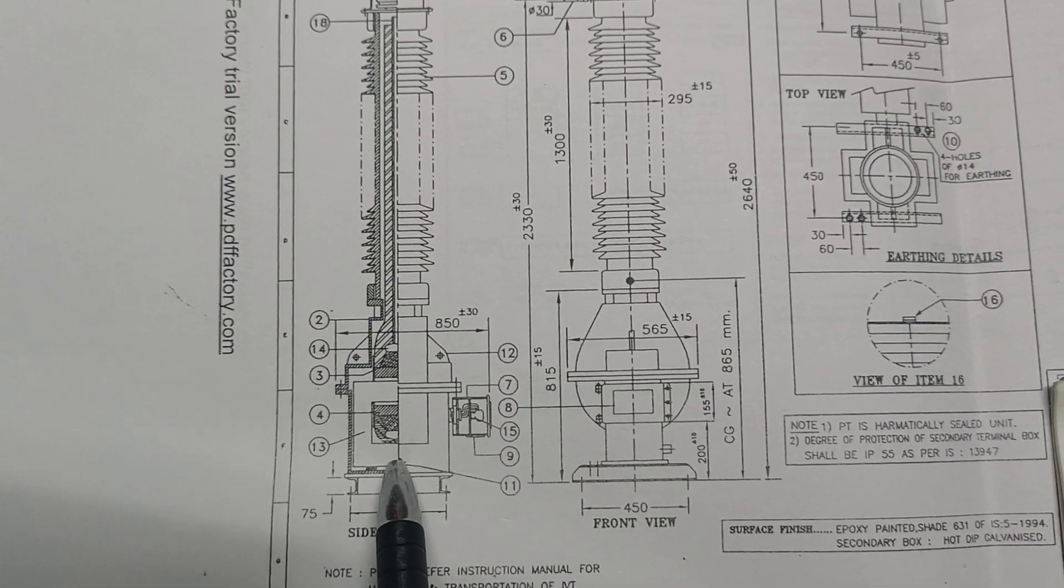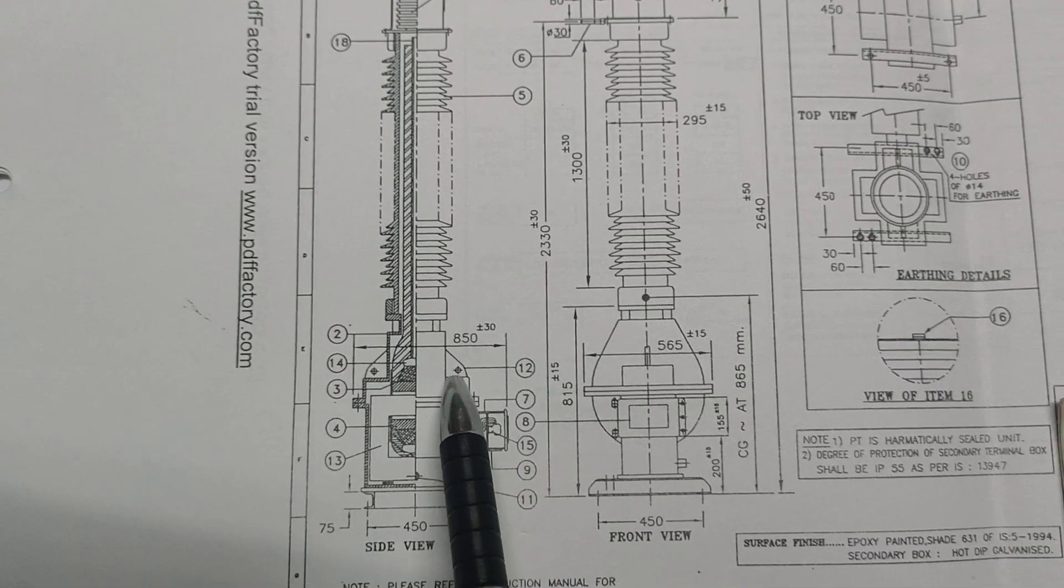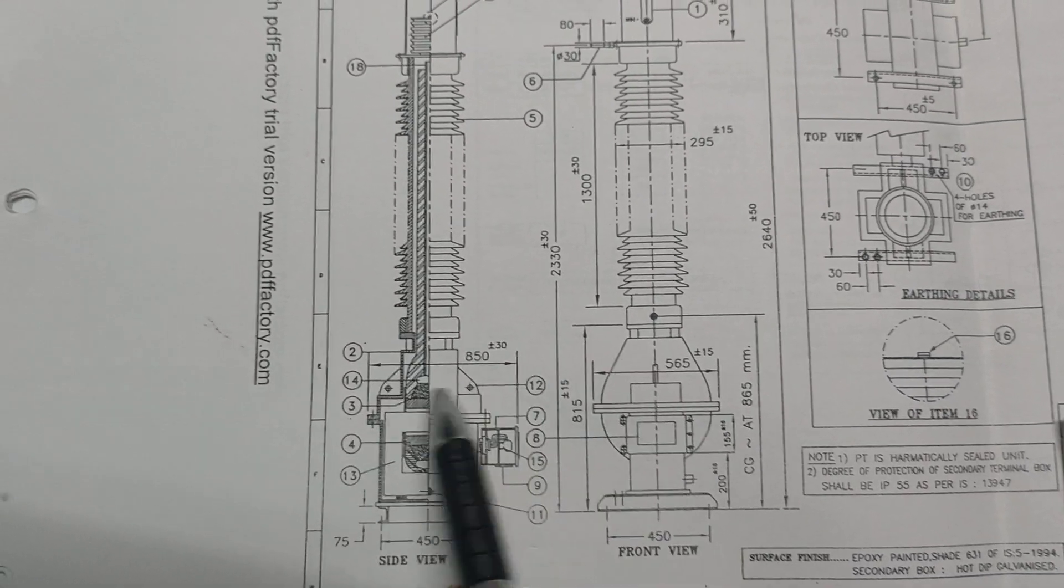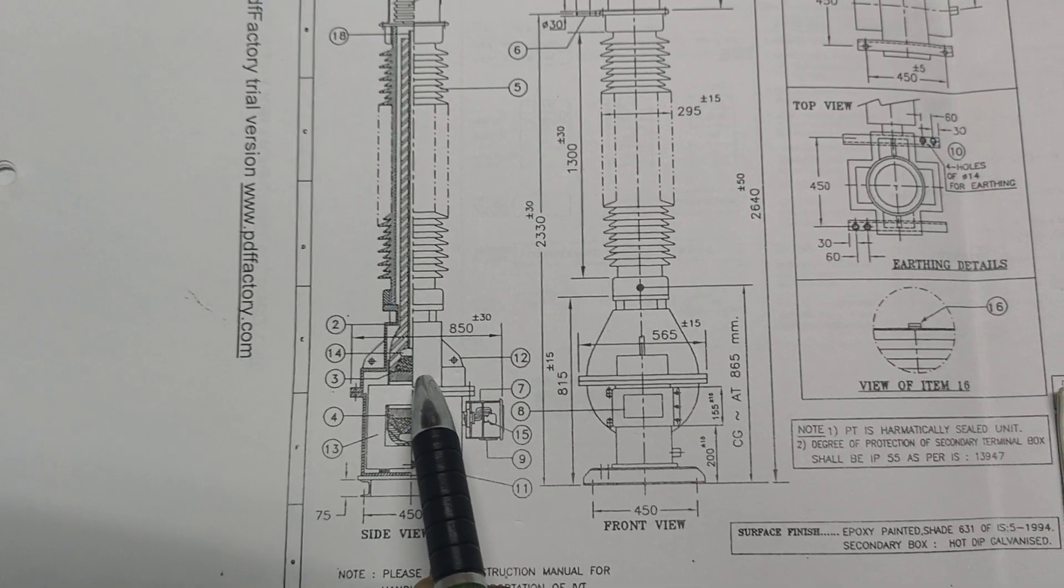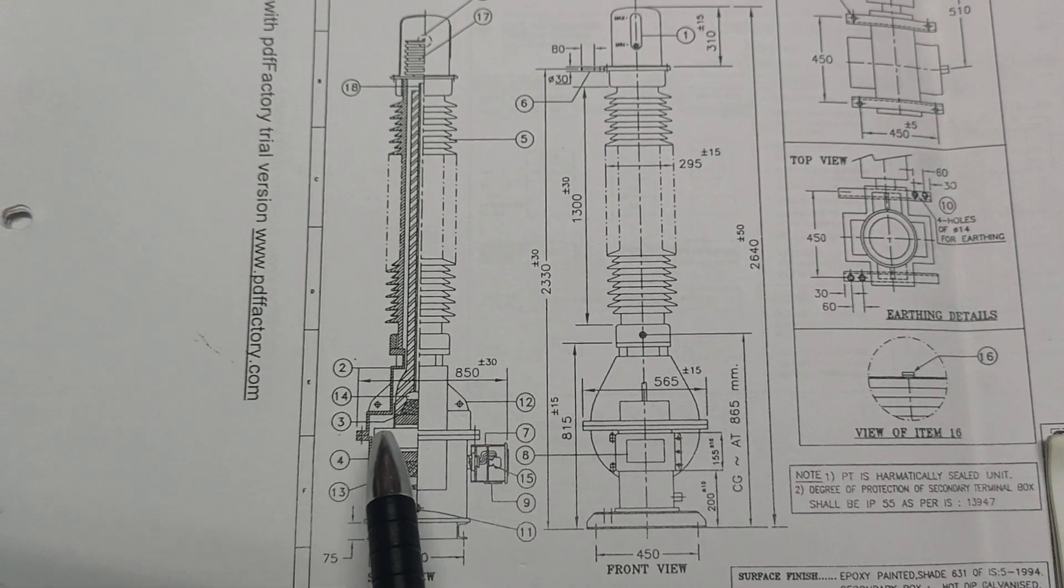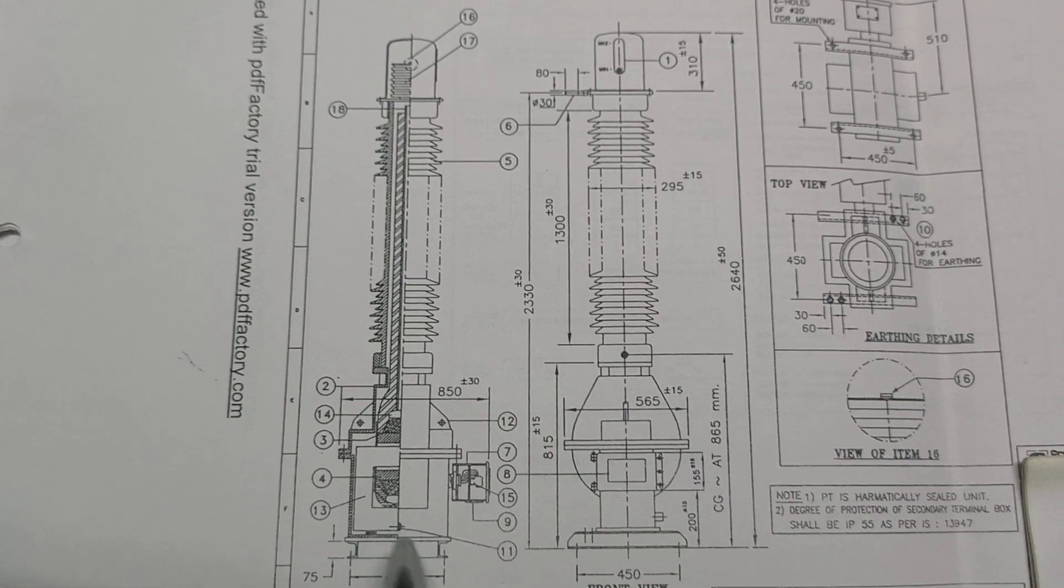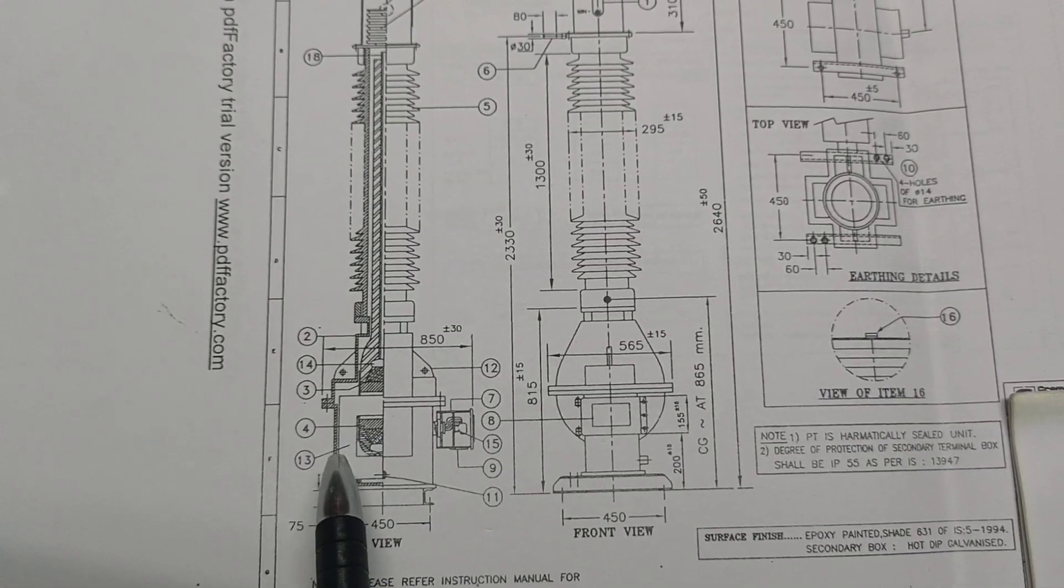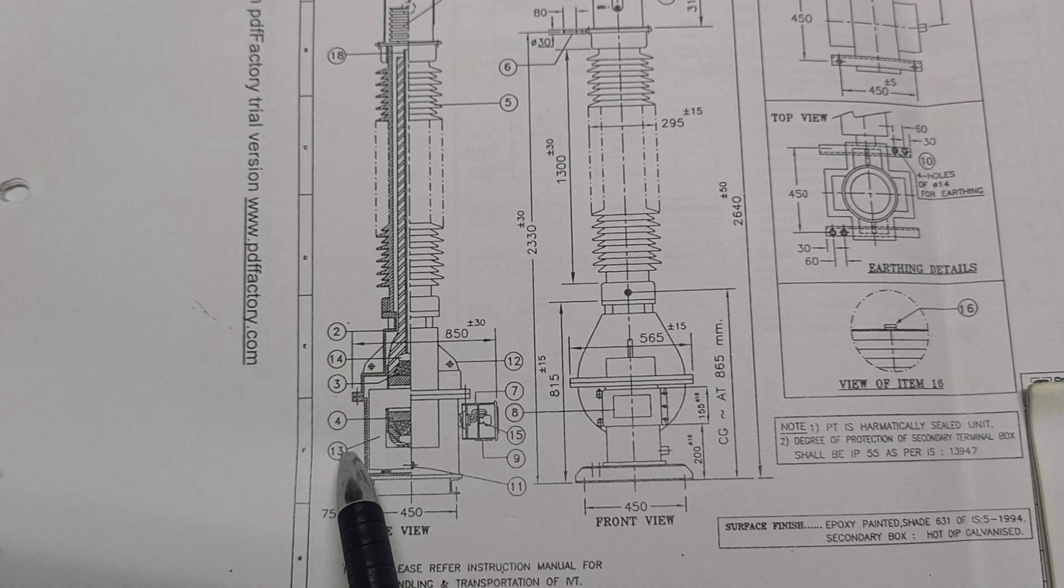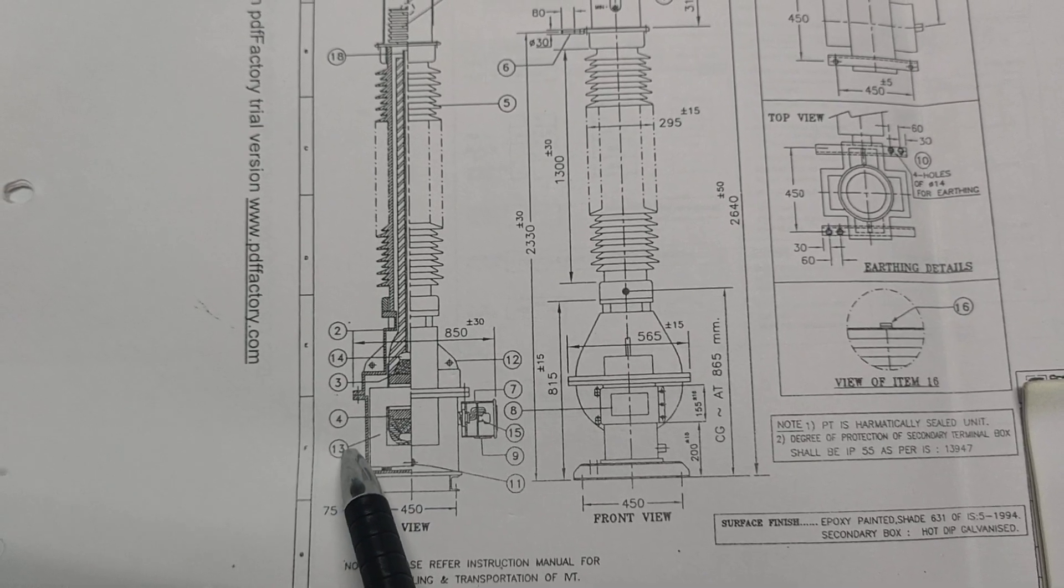Twelve is the earthing lugs, lifting hooks, lifting lugs. Thirteen is the CRGO core.